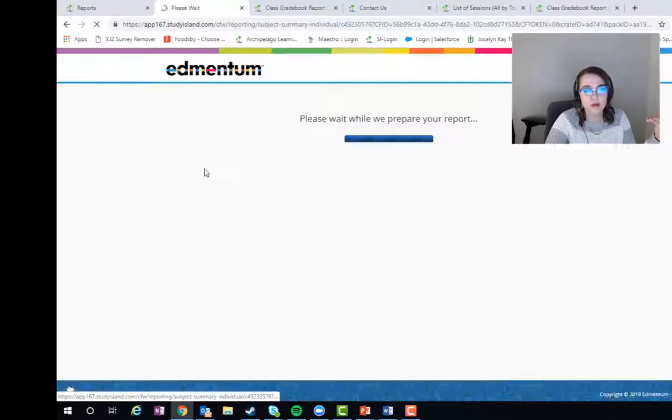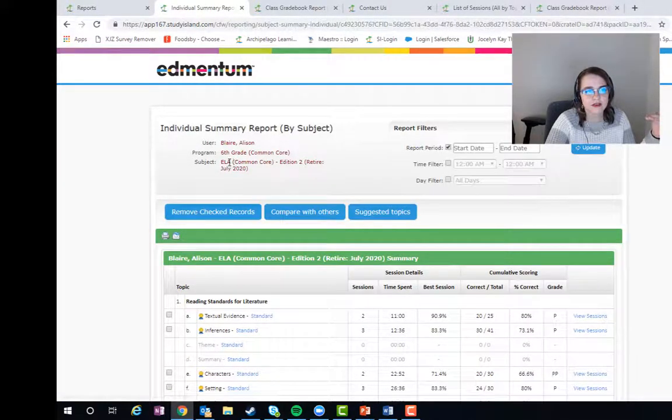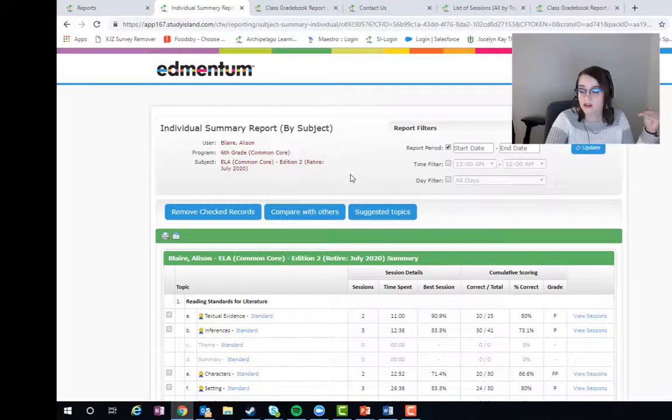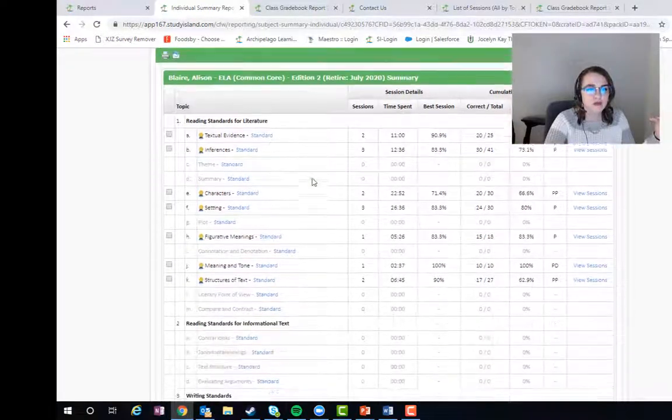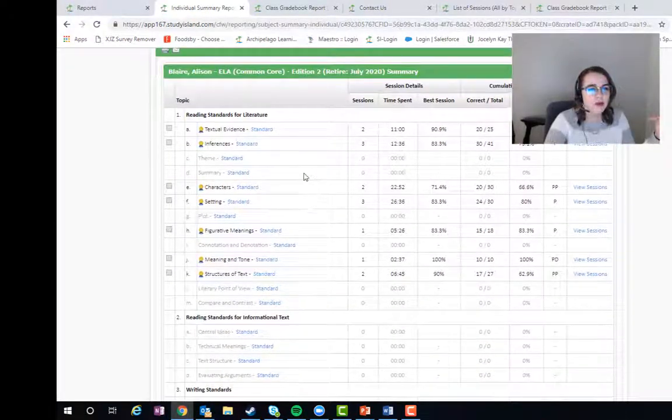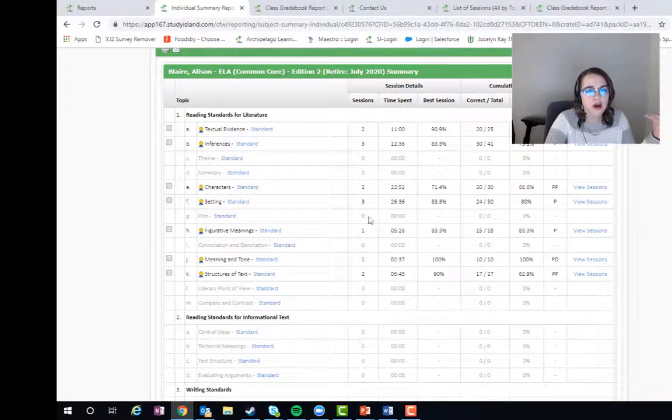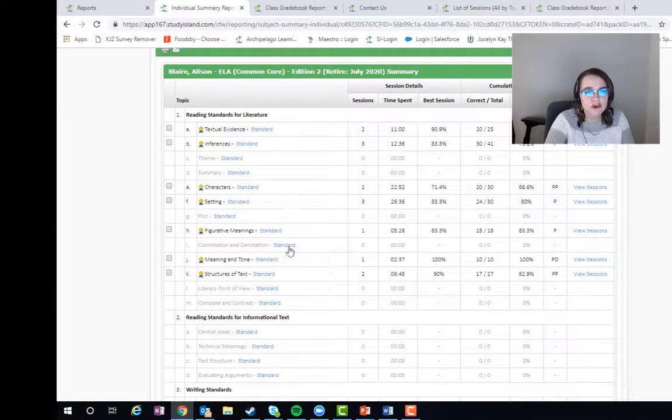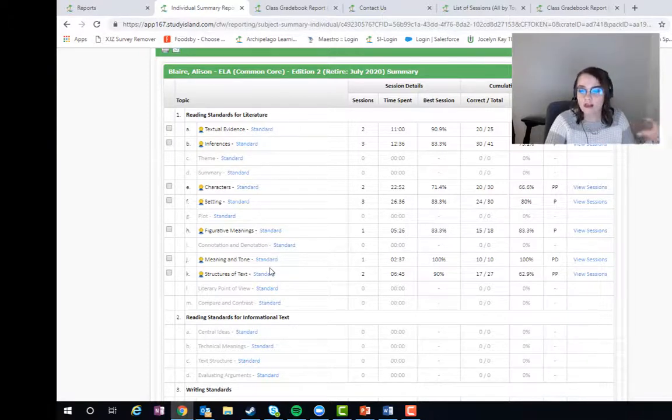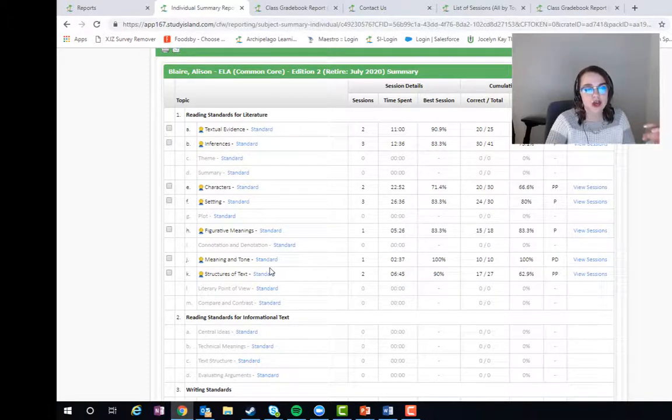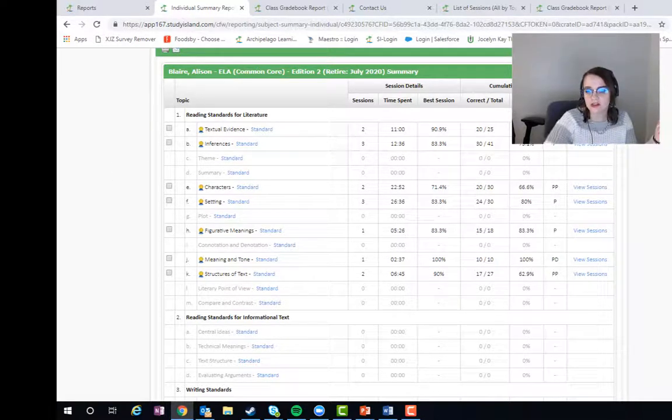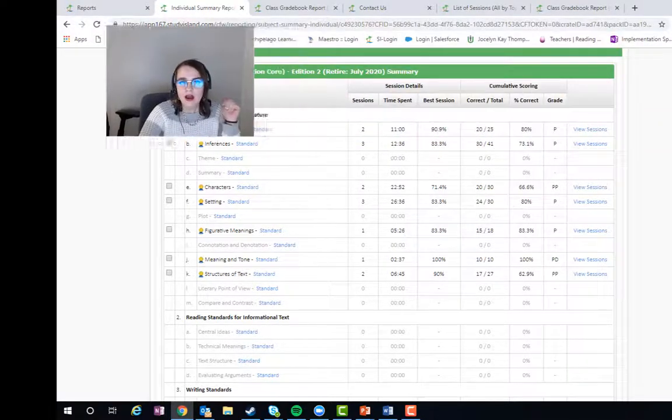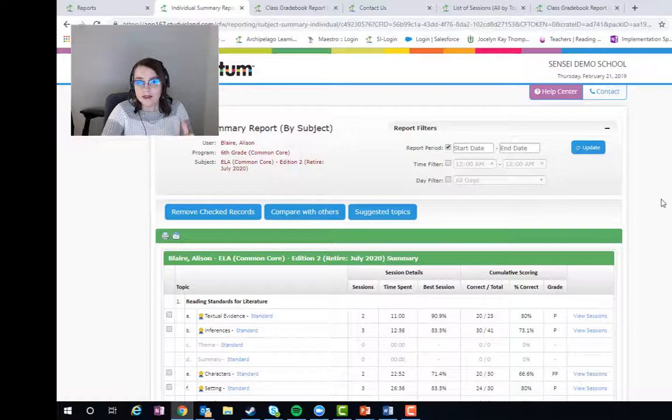We can click Alison Blair's name and we can see everything Alison Blair has done in sixth grade ELA. So we can come through here and we can see exactly how far she's gotten, how well she's doing. We just have a really great snapshot as to where she's at according to the proficiency standards in your state.